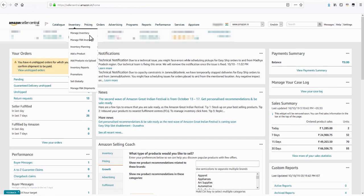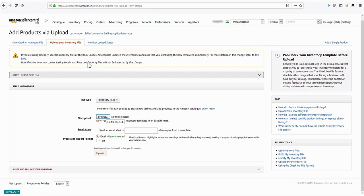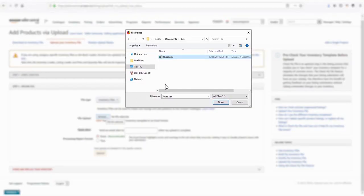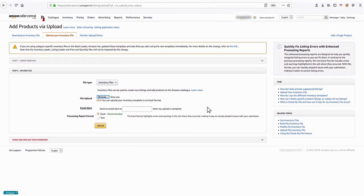To upload the rectified bulk listing file, select the option Add Products via Upload. Navigate to the File Upload section and select the rectified file by clicking on Browse button. Once selected, click the Upload button to finish uploading the file.